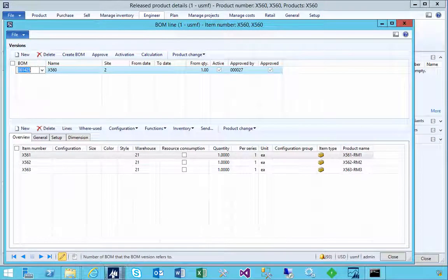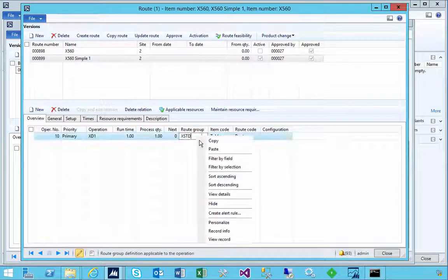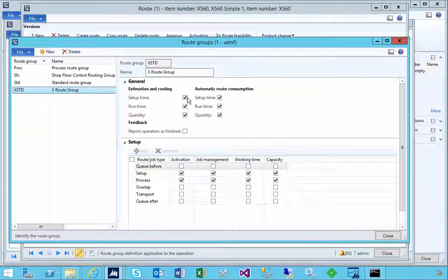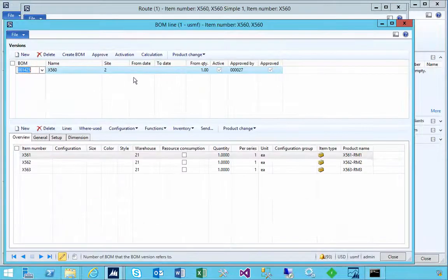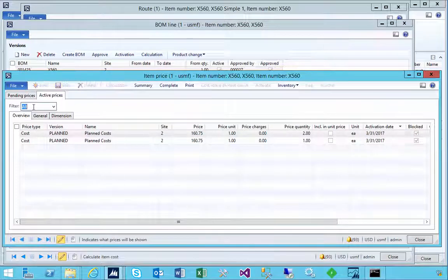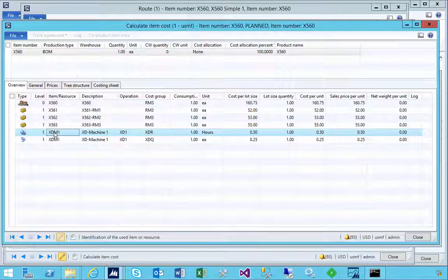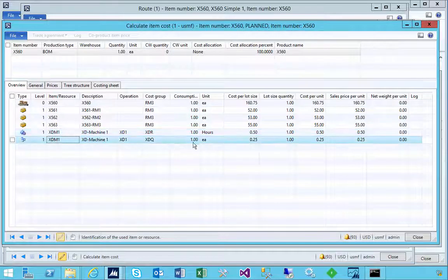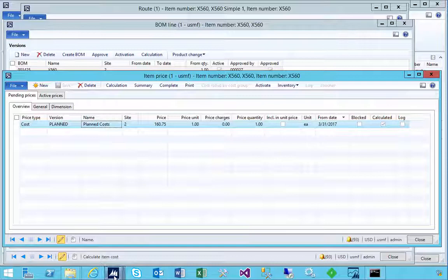The route group is going to determine what we have calculated. Let's go back and change that. In the route group, we'll say that we don't want setup time — we'll have runtime and quantity. I'm going to close that to save it, go back to our BOM calculation, calculate again based on plan, and pick our pending prices. Looking at the breakdown, you'll see we only have runtime and quantity costs in this particular case.